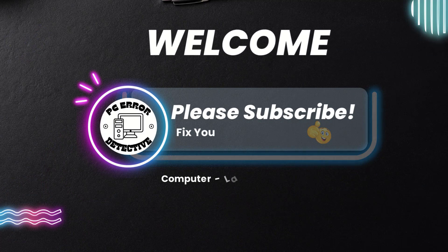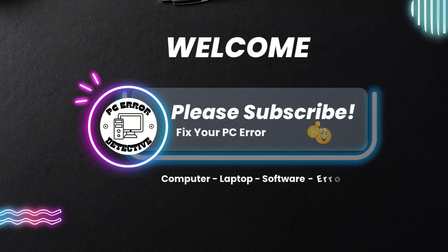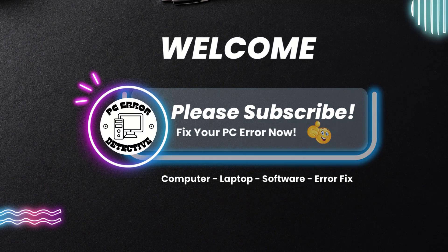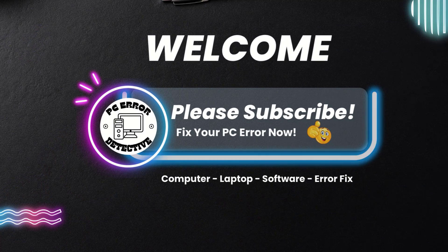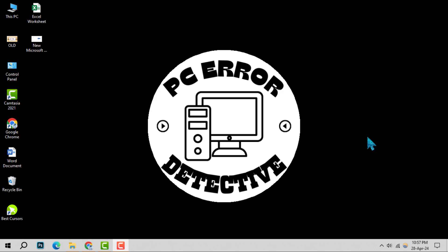Welcome to PC Error Detective. Today, we're diving into how to turn off dark mode in Outlook, step by step.